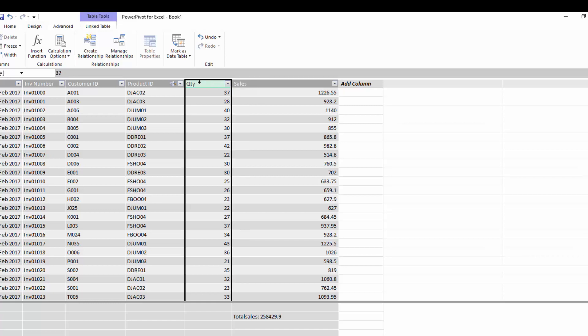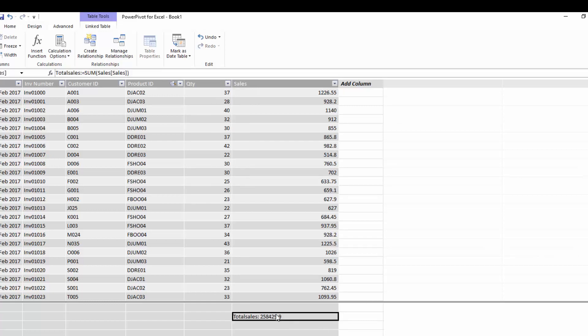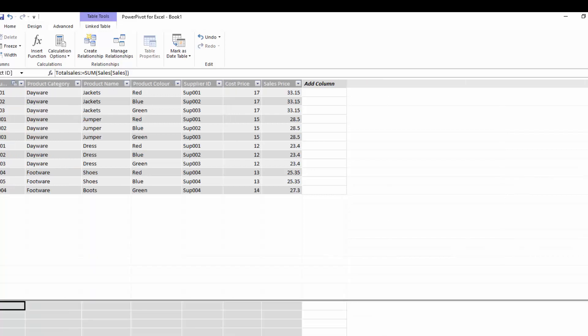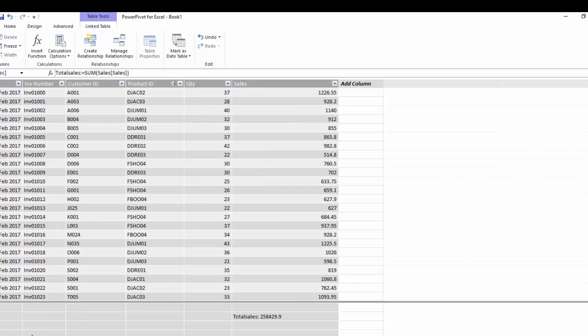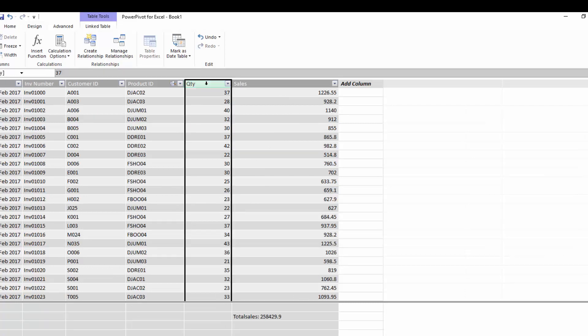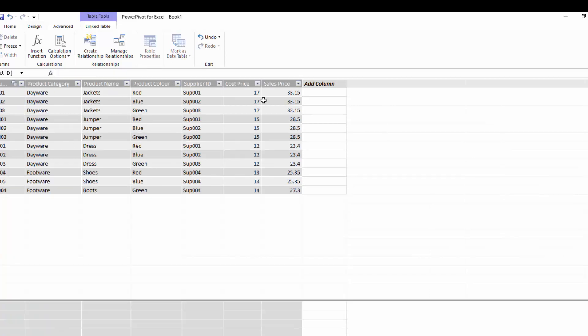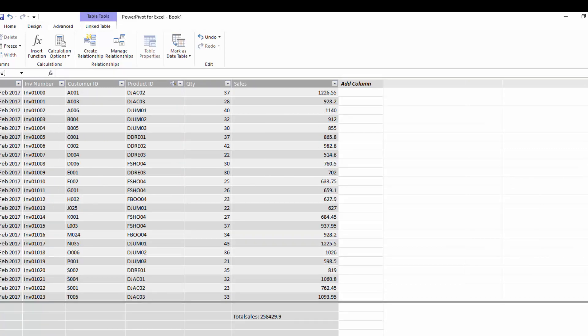But what if we didn't have the sales value in this table here? What if we only had the quantity and we wanted to get the total sales? Well what we do have in our products table is we have a sales price in our products table. So because these are joined together by relationship, we can multiply in our sales table our quantity multiplied by our sales price to give us our actual sales value.